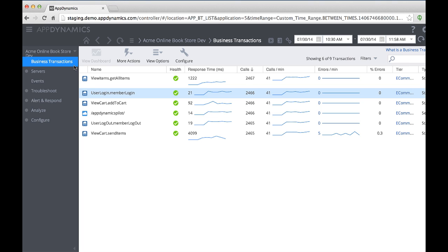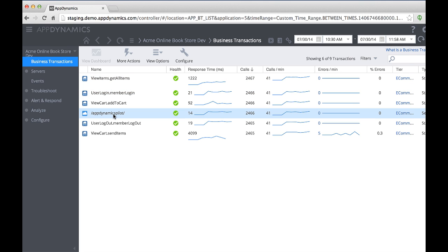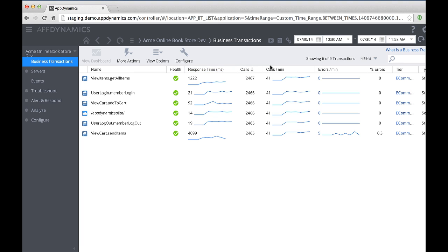The segments linking the various tiers show the throughput and average response time. AppDynamics automatically detects the incoming requests as business transactions and traces the transactions as they flow throughout the various tiers of my application. The business transaction list displays the health, the average response time, the volume, and the throughput of the business transactions that execute in my application.